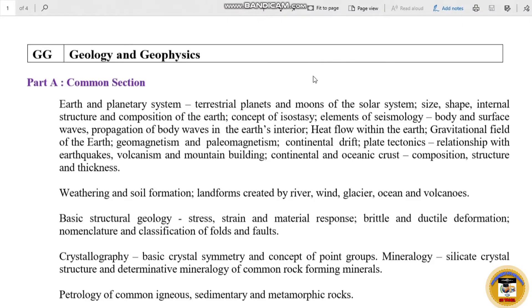Hello guys! Welcome to Mr. Engineers! What we are going to talk about today is Geology and Geophysics. We are going to talk about the GATE syllabus, which you can denote as G and G.